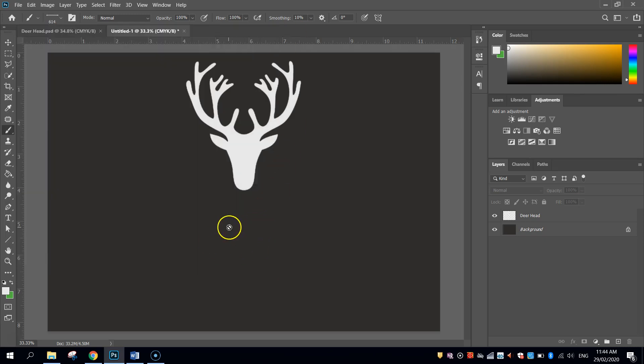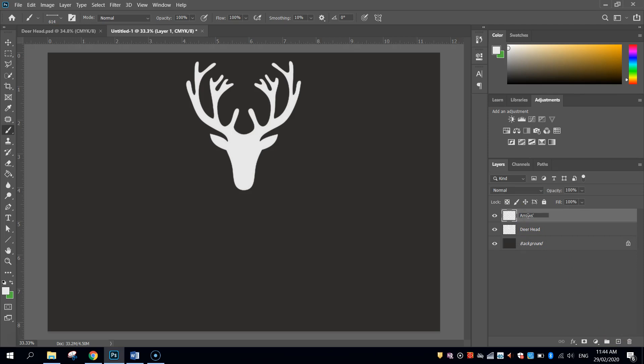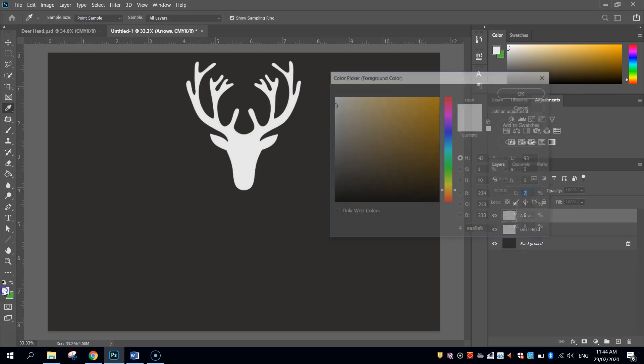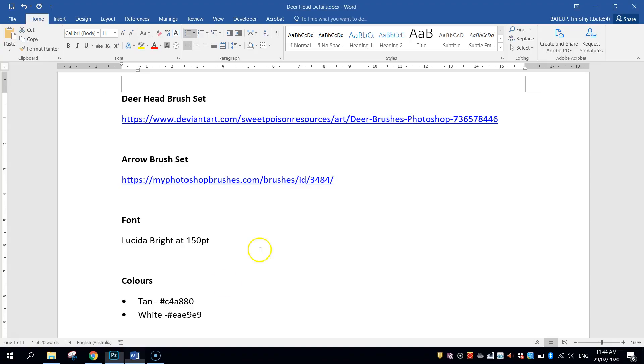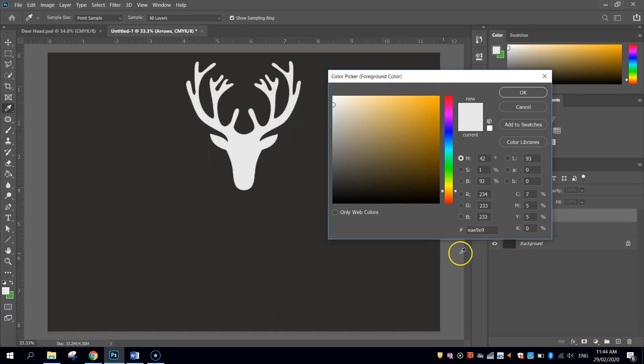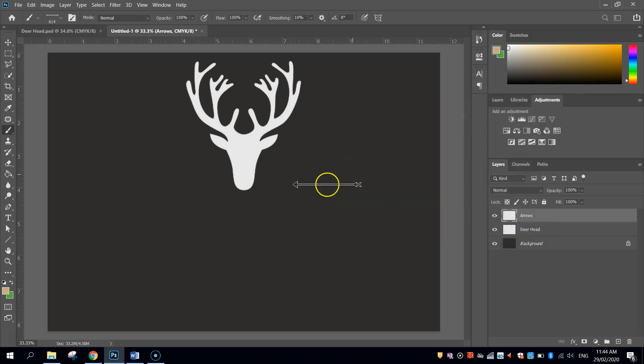Now it won't let me stamp it straight on the page. I'm going to make a new layer and call this arrows. And before putting it in, I'm going to change the colour of my arrow. I've got a colour here. There's a kind of tanny goldy colour that I want. C4A880, so I'm just going to type that into the hexadecimal code there. You can see it's a kind of a gold colour.